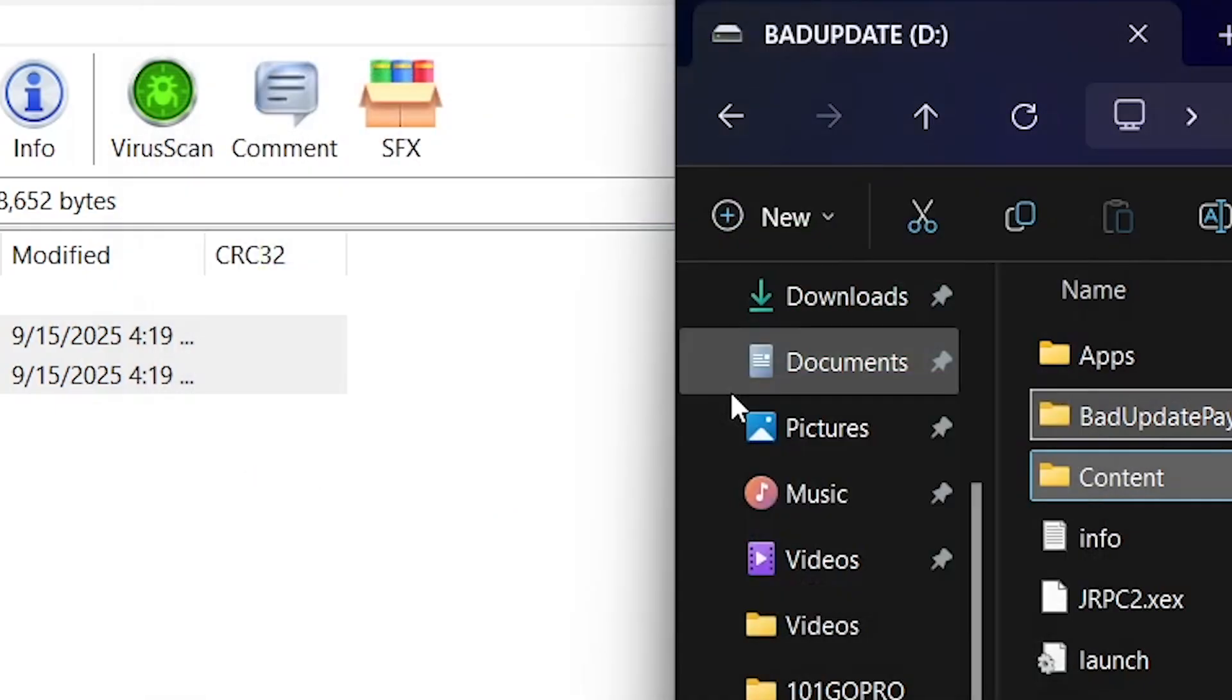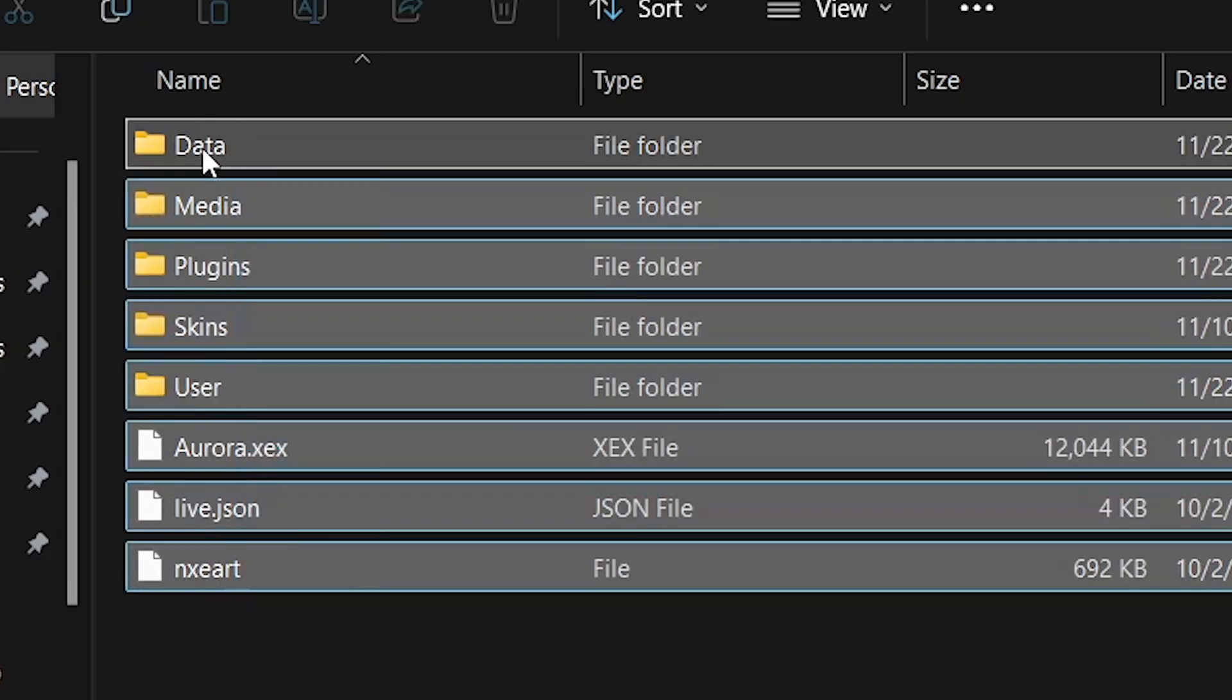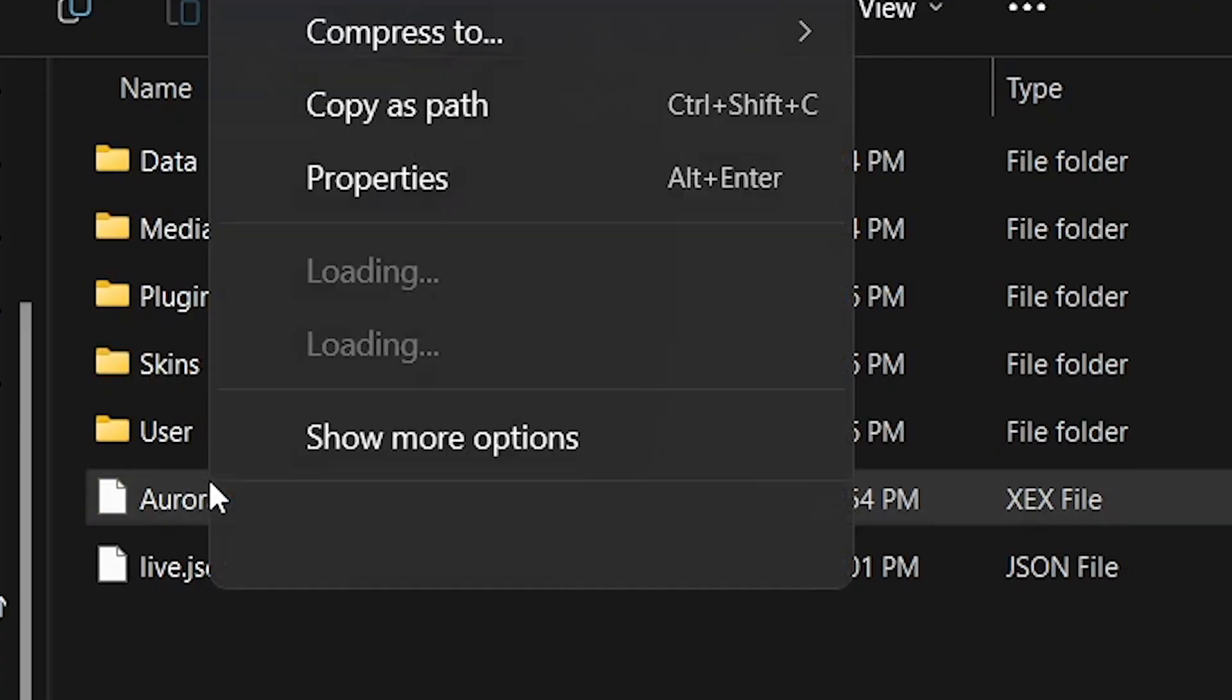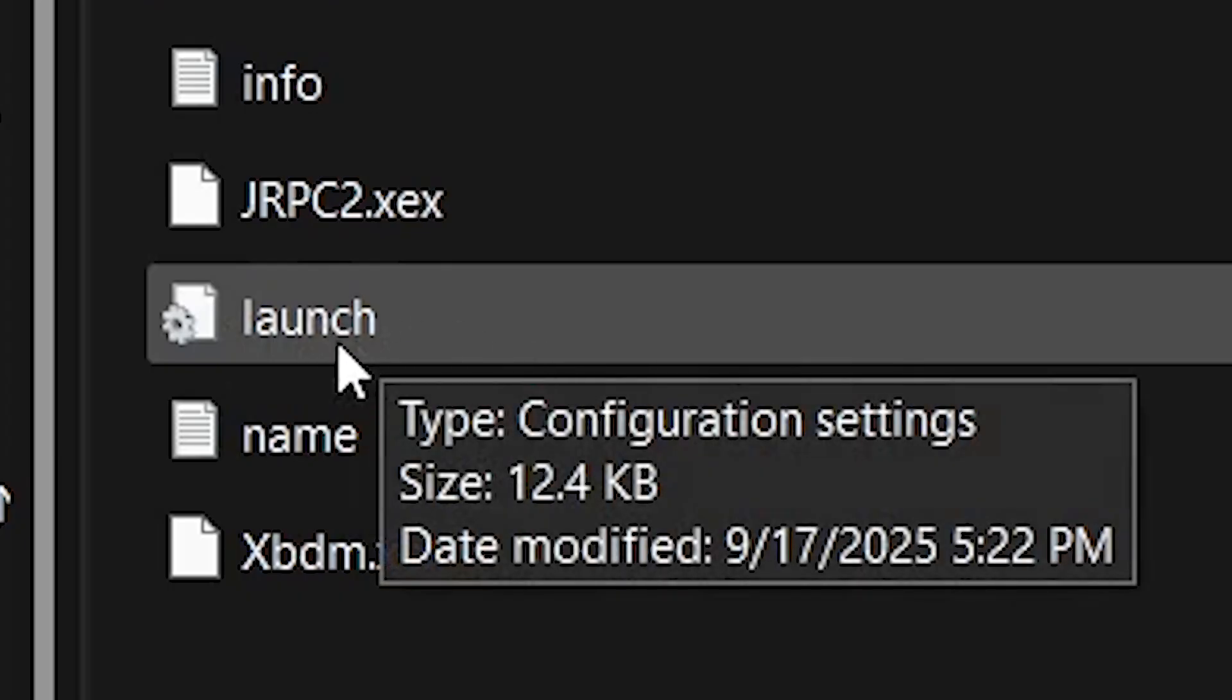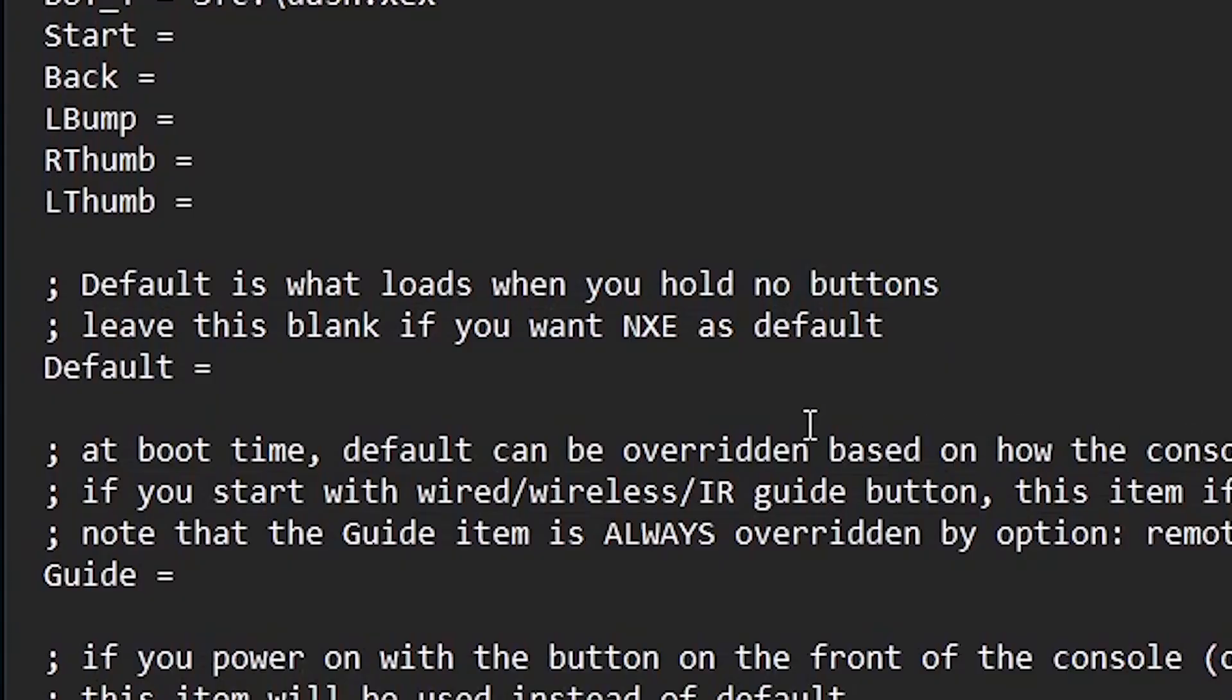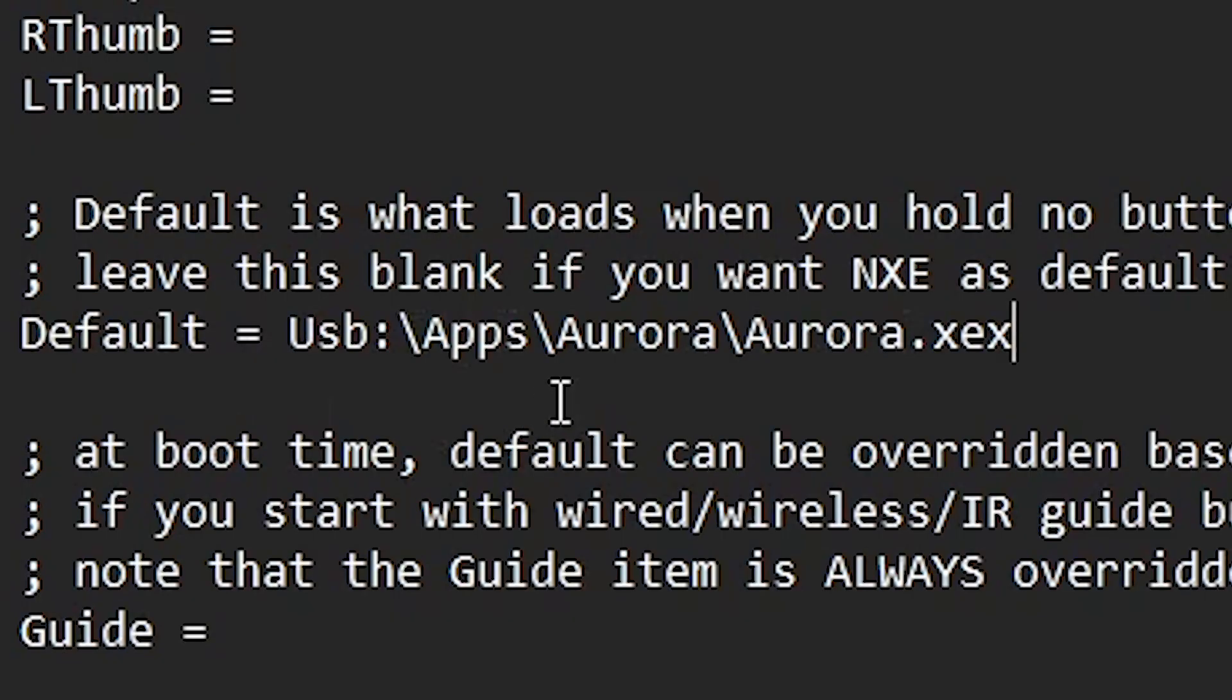Once copied, we'll move on to installing our custom dashboard. Enter the Apps folder on your flash drive, then create a new folder and title it Aurora. Now, open the Aurora archive and copy its contents to the new Aurora folder on your flash drive. After the files have been copied, right-click on the Aurora.xex file and select Copy as Path. Then navigate back to the root of your flash drive and open the Launch.ini file. You should be able to open it in any text editing application. Within the config, look for the section title Default. Go ahead and paste next to the equals sign. You should see the directory for that Aurora.xex file. We'll need to change the letter at the beginning to USB with a capital U and lowercase s and b, and delete both the quotation marks. In the end, it should look something like this. Then save the file and exit the text editor.